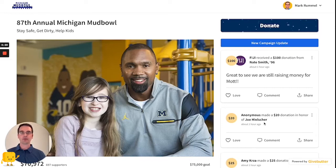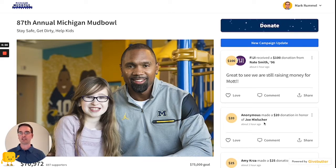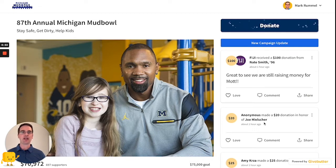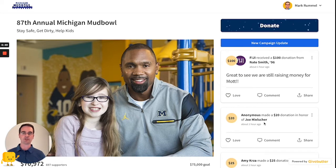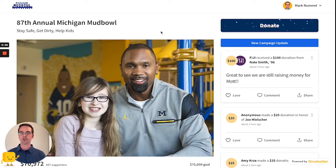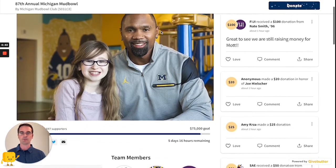I'm Mark with GiveButter, and I'm going to show you how you can use our Canva integration to create engaging and beautiful campaign update messages to send to your supporters. To show you this, I'm going to use the University of Michigan's Michigan Mud Bowl fundraising page.